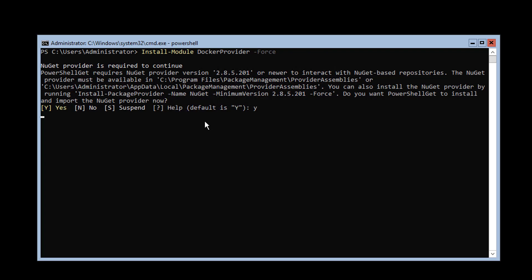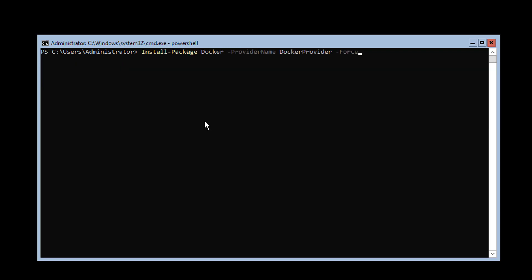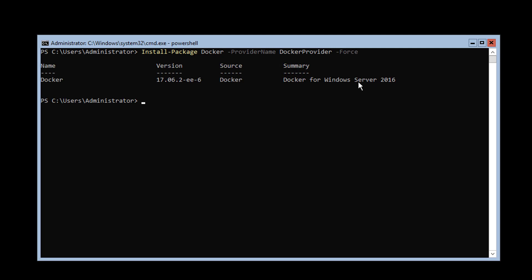The package will be automatically installed for us. Once it's done, we will be able to install the Docker package. The command is to install a package called Docker from the provider we just installed. We hit enter and the package is installed.